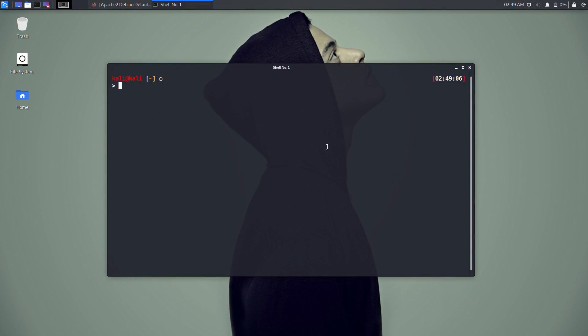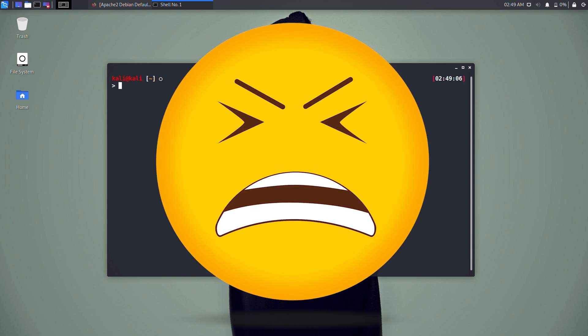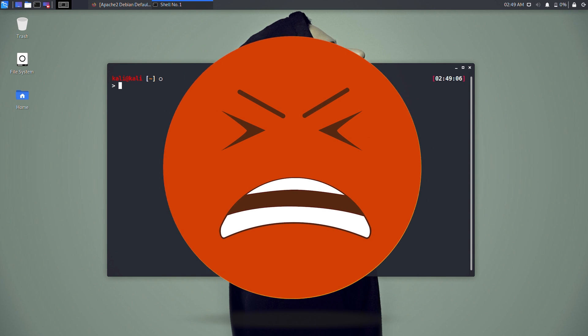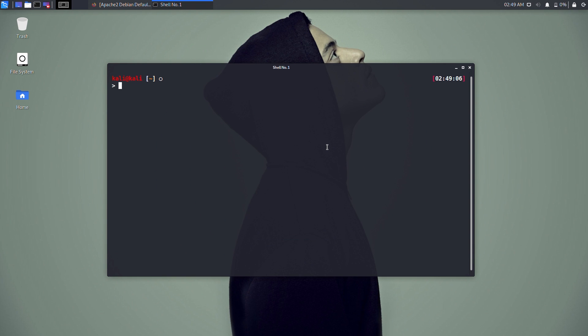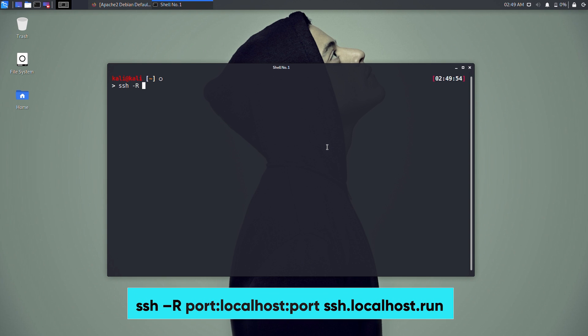The other method is using localhost.run, which is almost similar to serveo.net. The reason we're adding this is that these free services sometimes go down during server overload — if one service is not working, we can try another. Type this command to port forward via localhost.run.